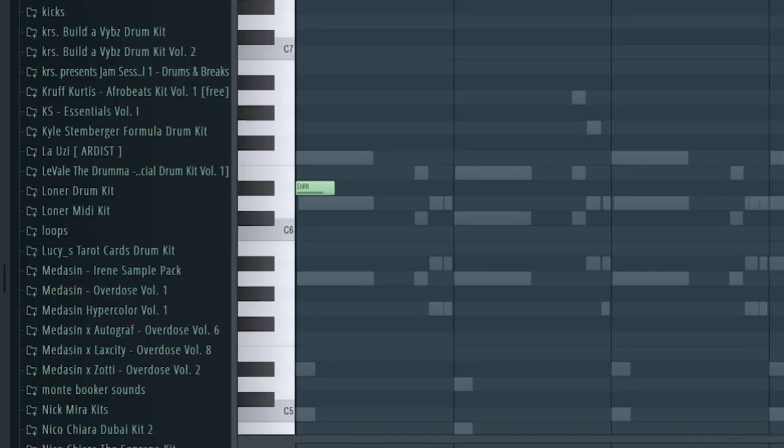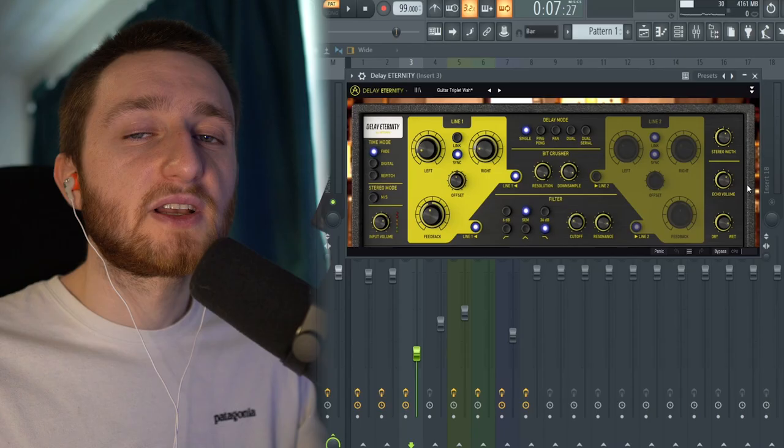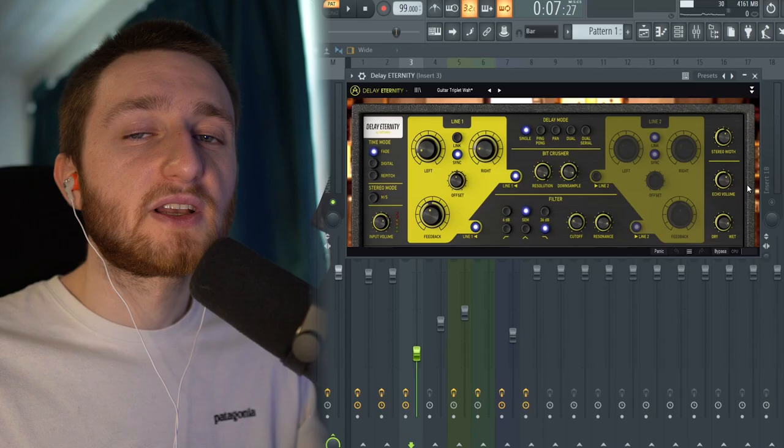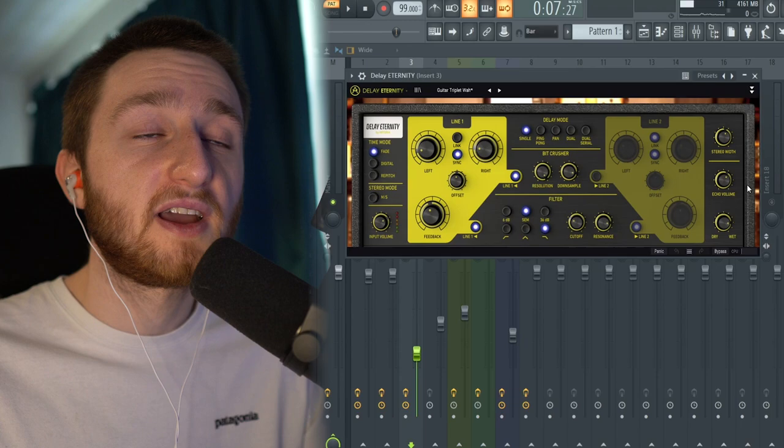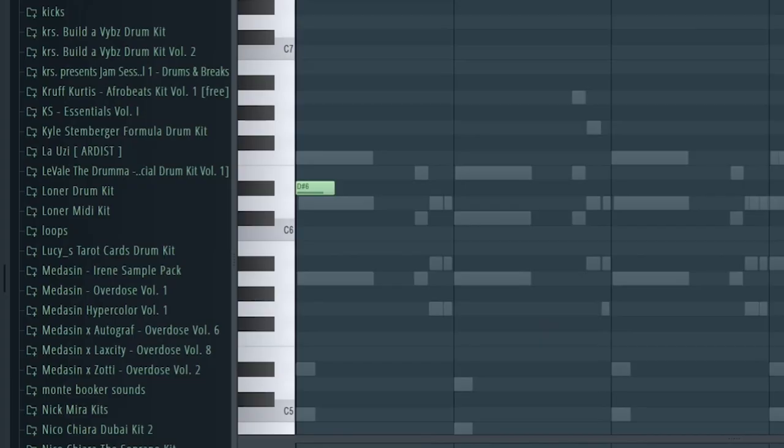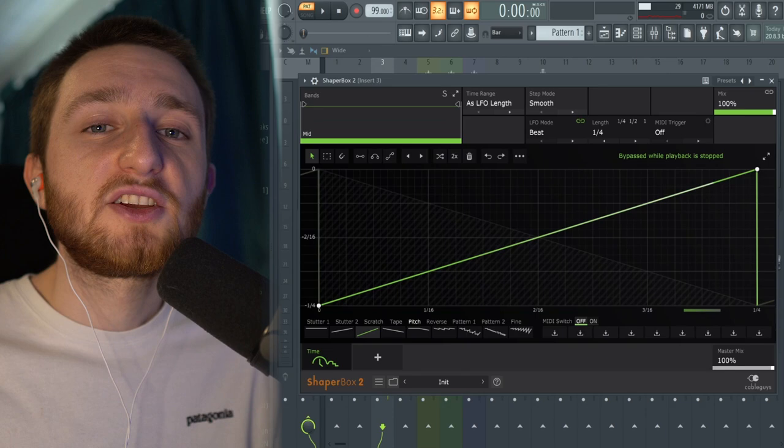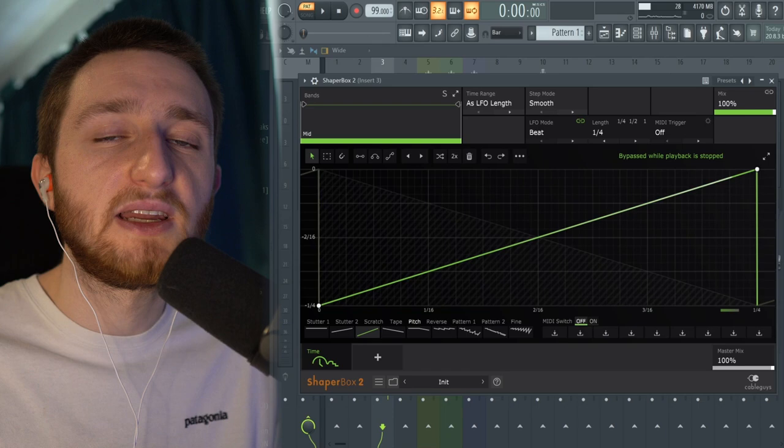So next I did this flute, which is sort of a melodic accent on top of the sample. So first is this delay eternity from Arturia FX again, the guitar triplet wah preset. It just kind of gives a really cool texture and gives me a kind of sound to build off of. Next I used this ShaperBox pitch preset. I couldn't actually pitch it up any further within the piano roll because it didn't go that high. So I had to use this and it also gives kind of a cool texture as well.